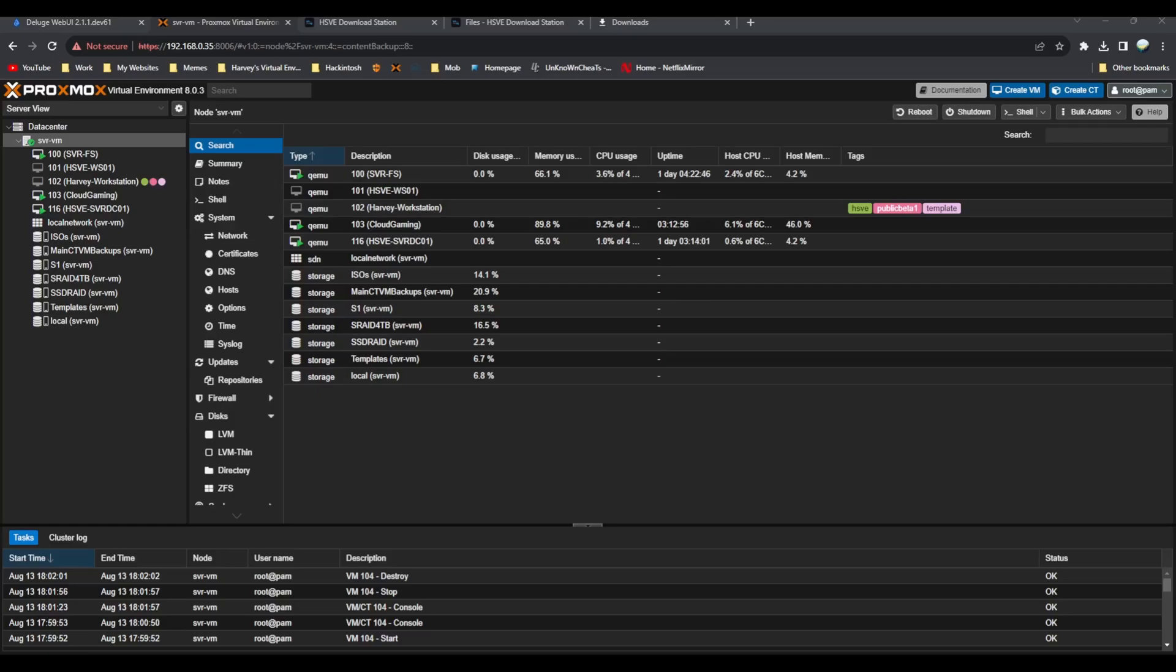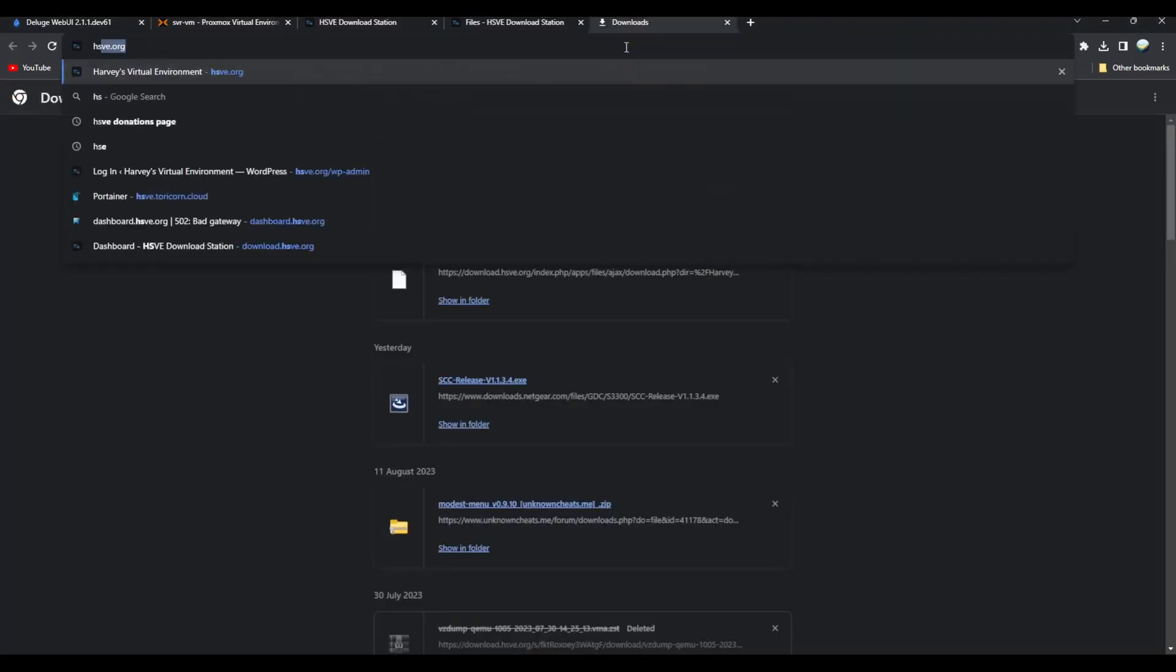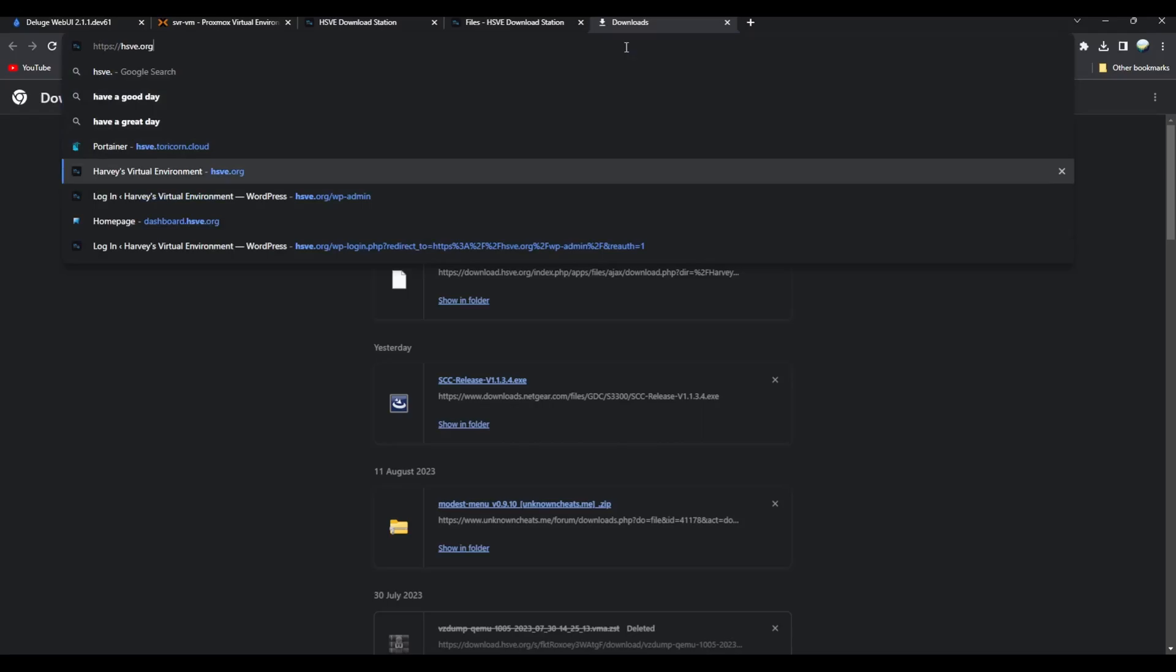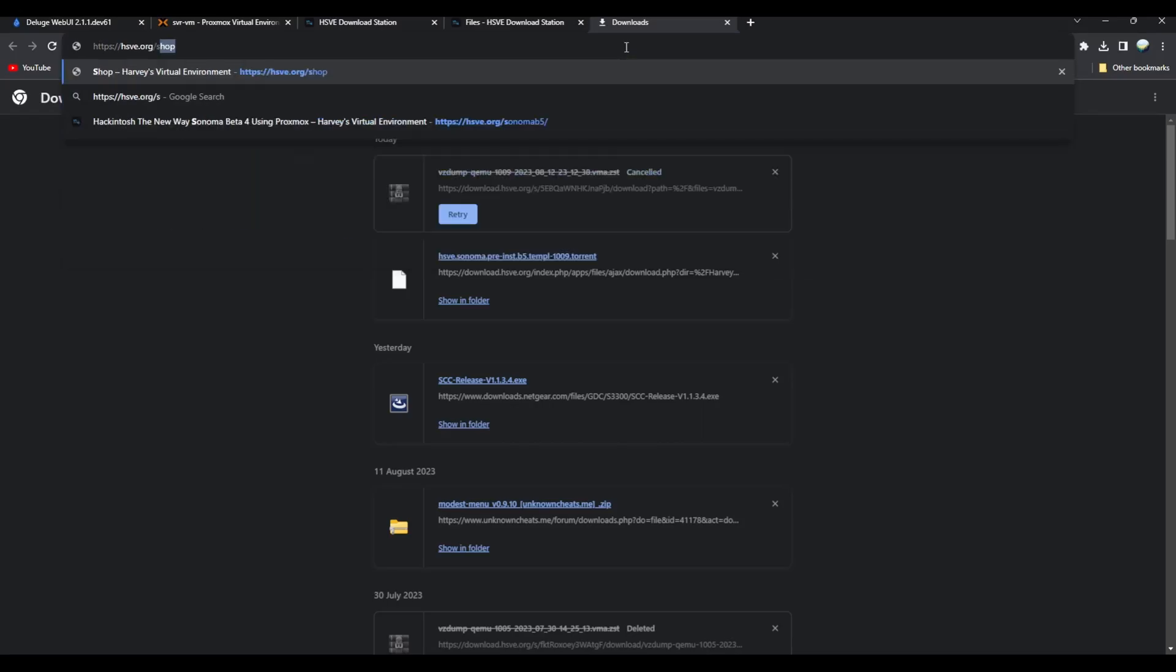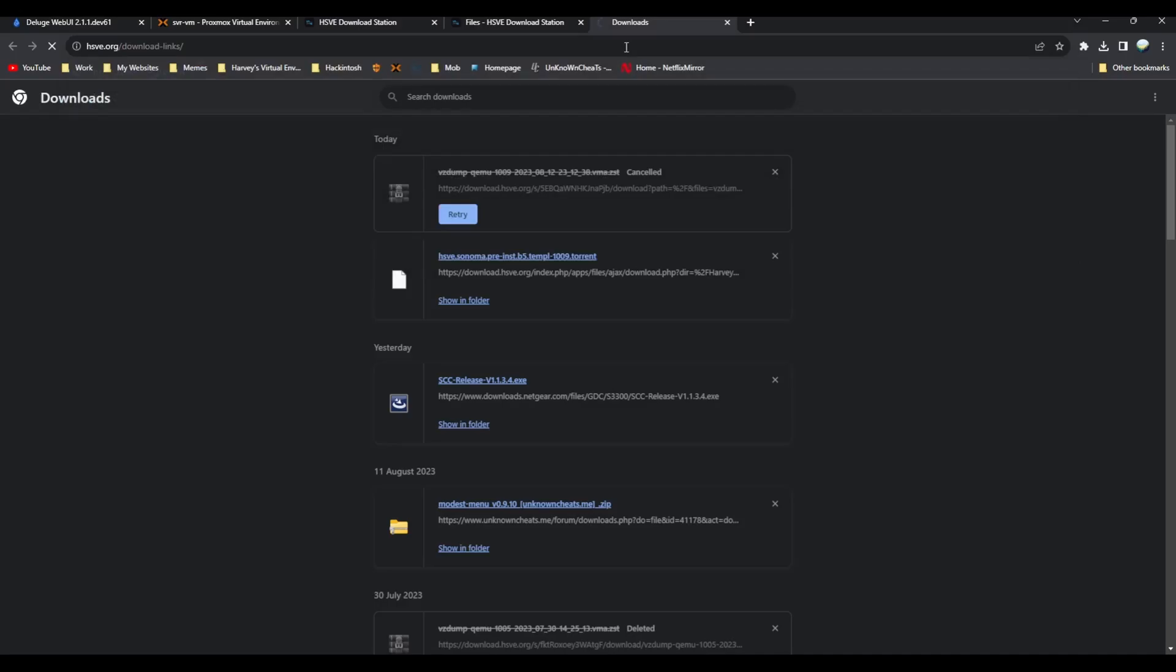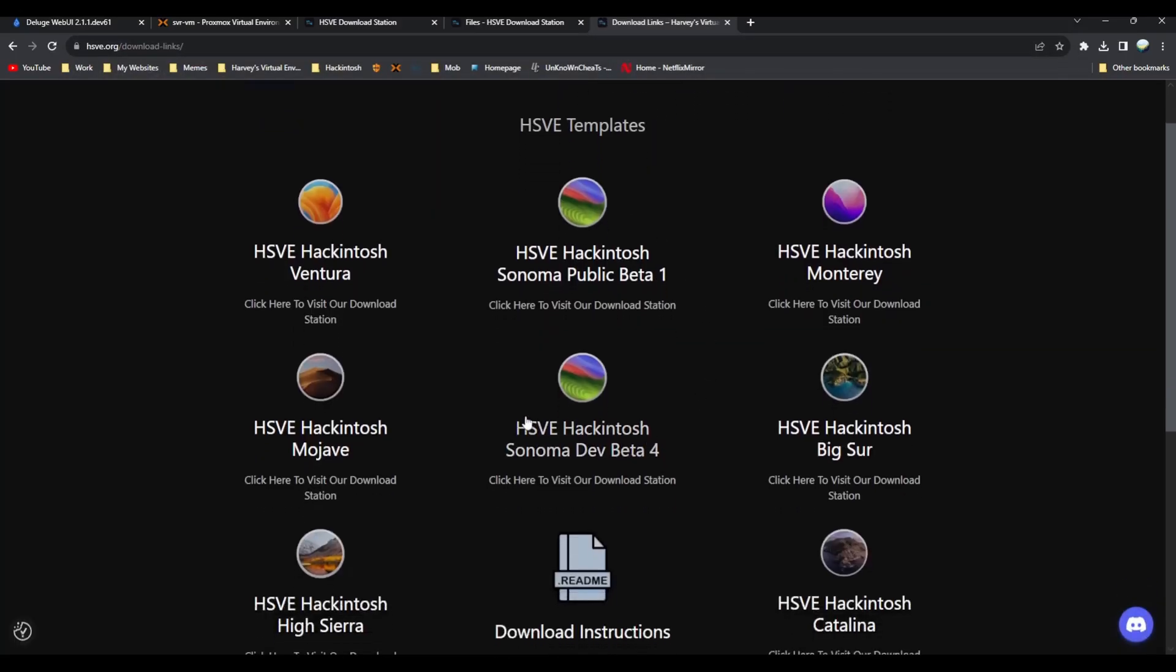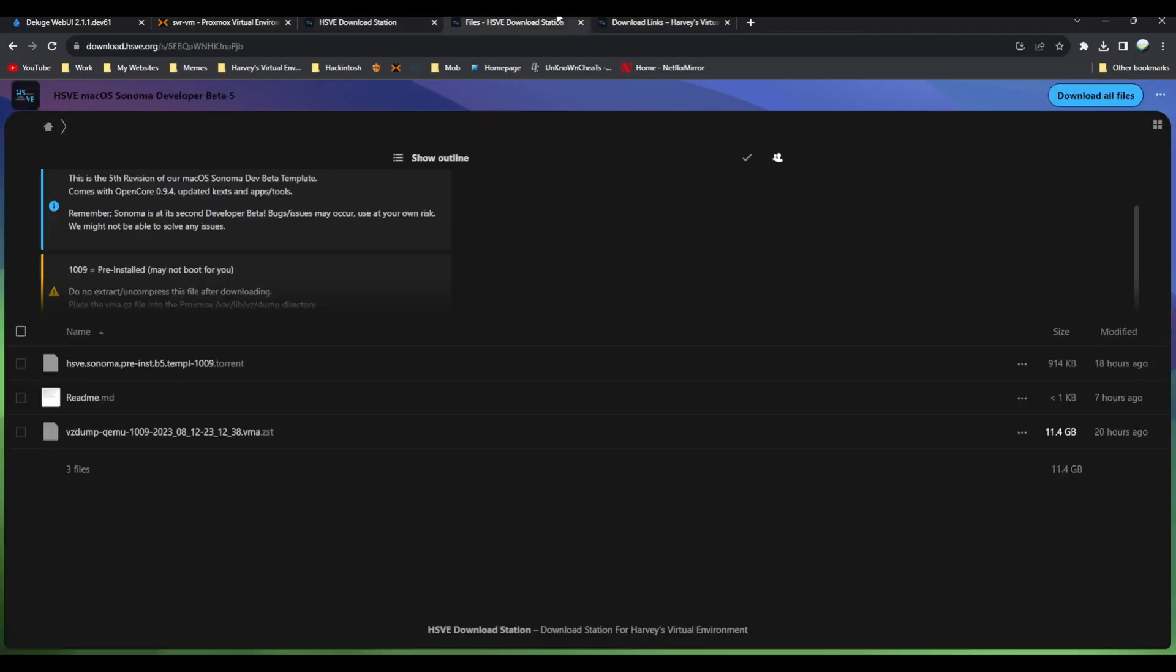If you visit the link in the description below which I will go to, which is the download links page, you'll receive a page just like this. See that dev beta 4 there, that'll be dev beta 5, and when you are actually on the page this is what it'll look like.